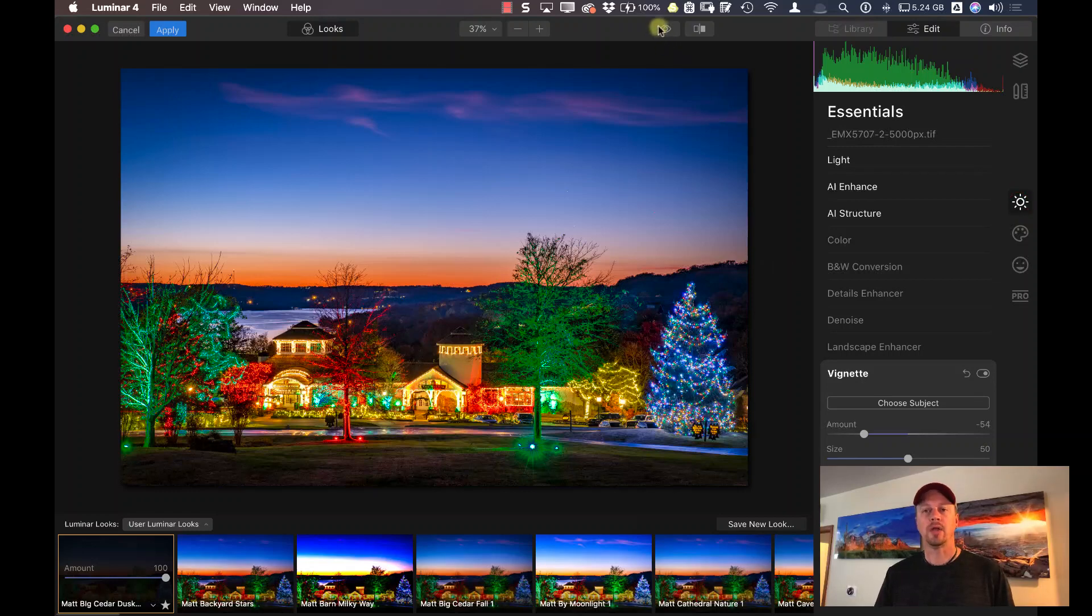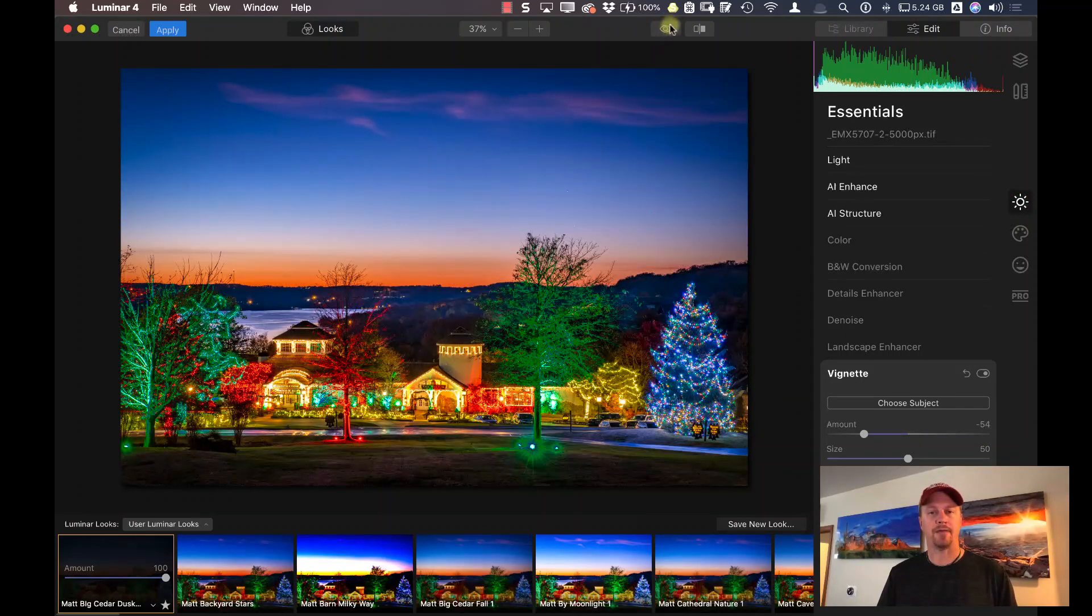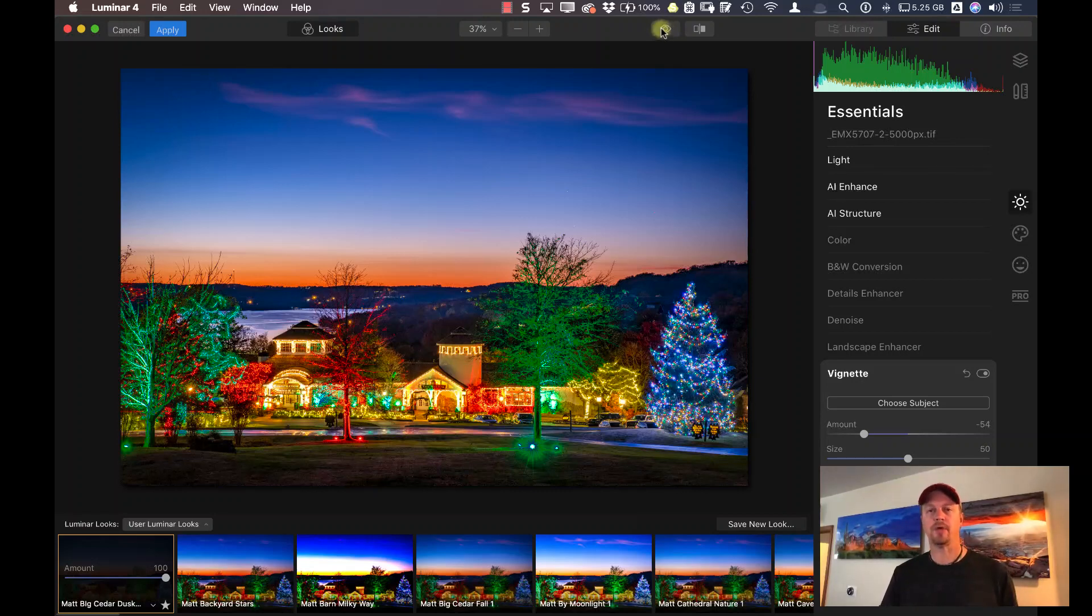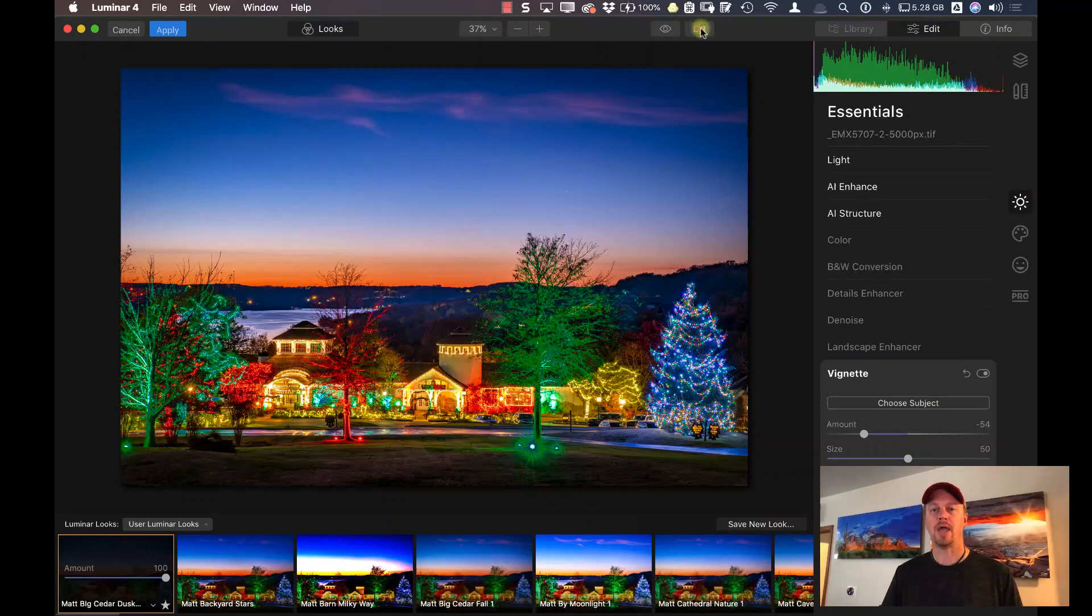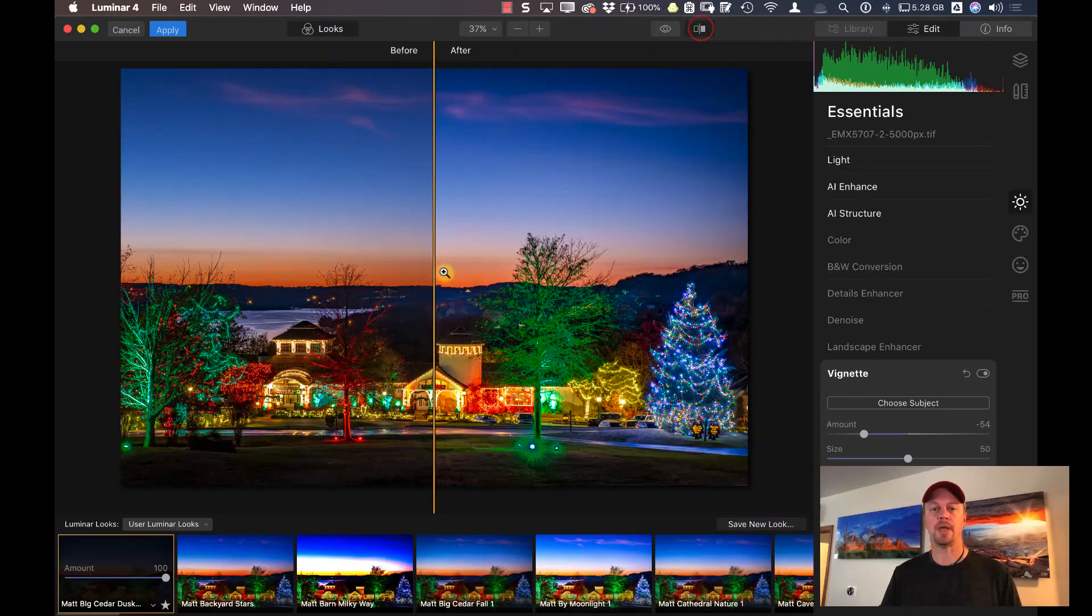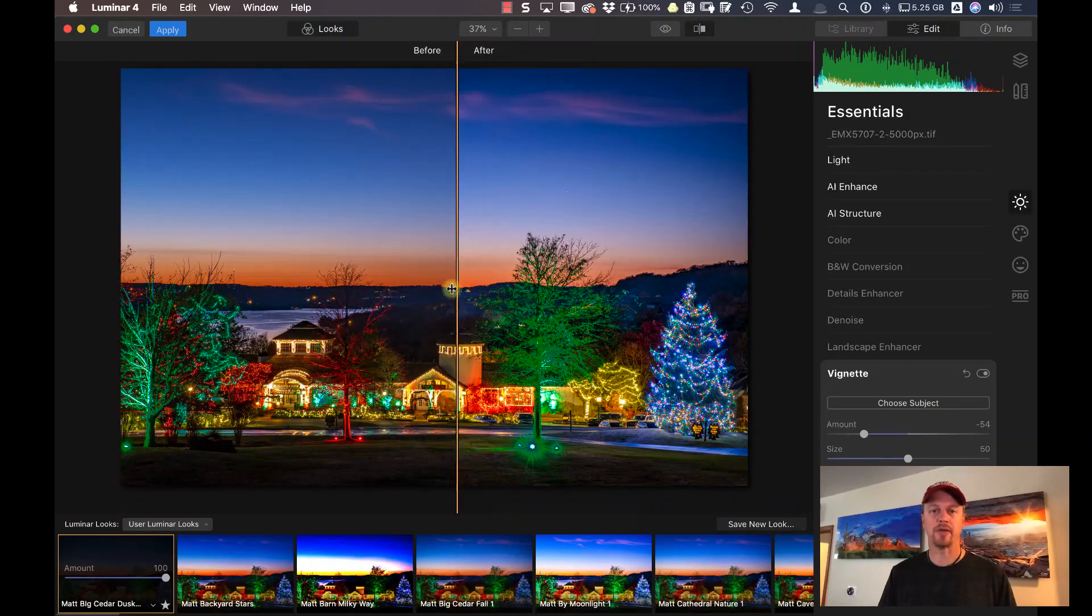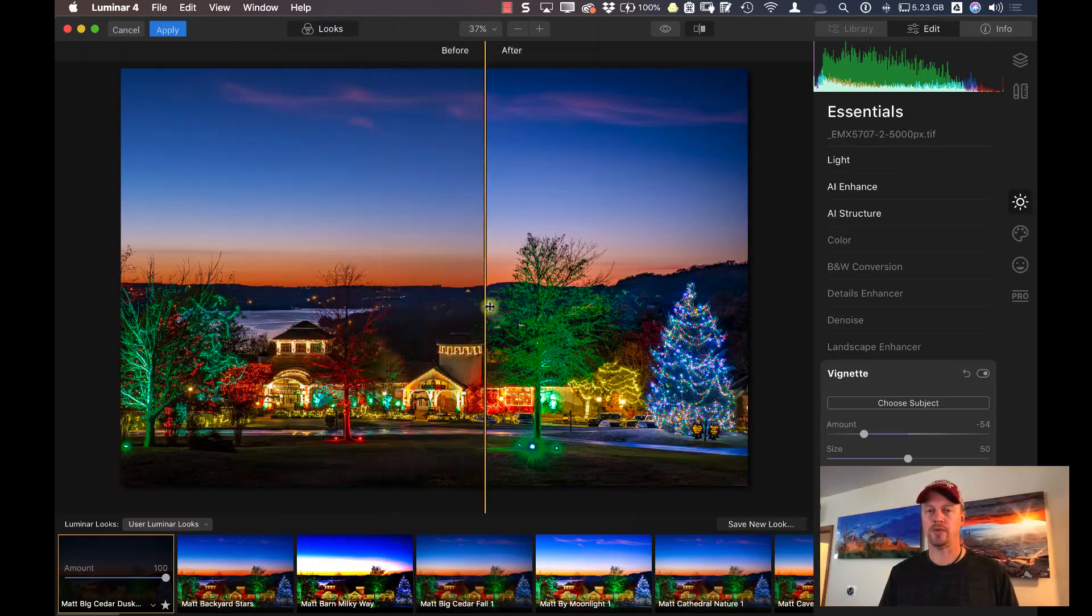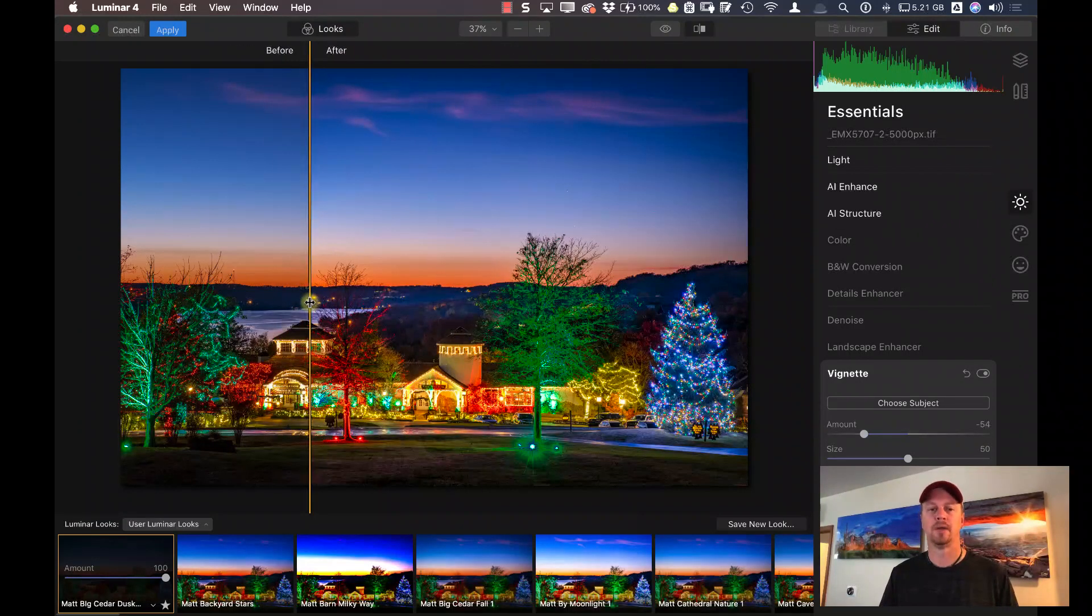We can take a look at the before and after. And you can see here, this is one of the strengths that I love about Luminar - you can just come in here really quickly and make just a couple adjustments and get a really big difference here. I mean, this is just a couple of slider adjustments that really fine-tune this image and give it the pop that I need.